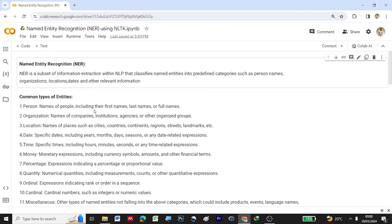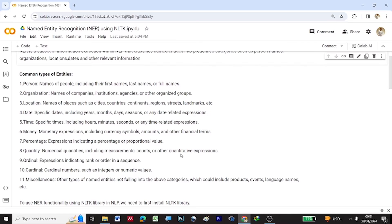Common types of entities in NER: Person — names of people including first name, last name, or full names. Organization — names of companies, institutions, agencies, or other organized groups. Location — names of places such as cities, countries, continents, regions, streets, landmarks, etc. Date — year, month, day. Time — hours, minutes, seconds. Money — monetary expressions including currency symbols and amounts. Percentage — expressions indicating a proportional value. Quantity — numerical quantities including measurements or counts. Ordinal — rank or order in a sequence. Cardinal — cardinal numbers such as integers. Miscellaneous — other entity types not falling into the above categories, which could include products, events, or language names.